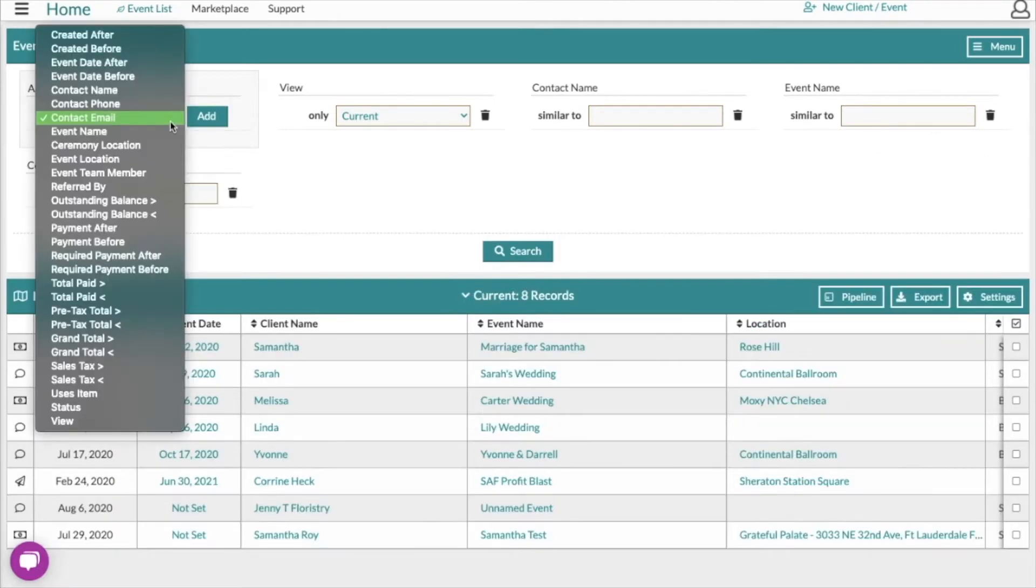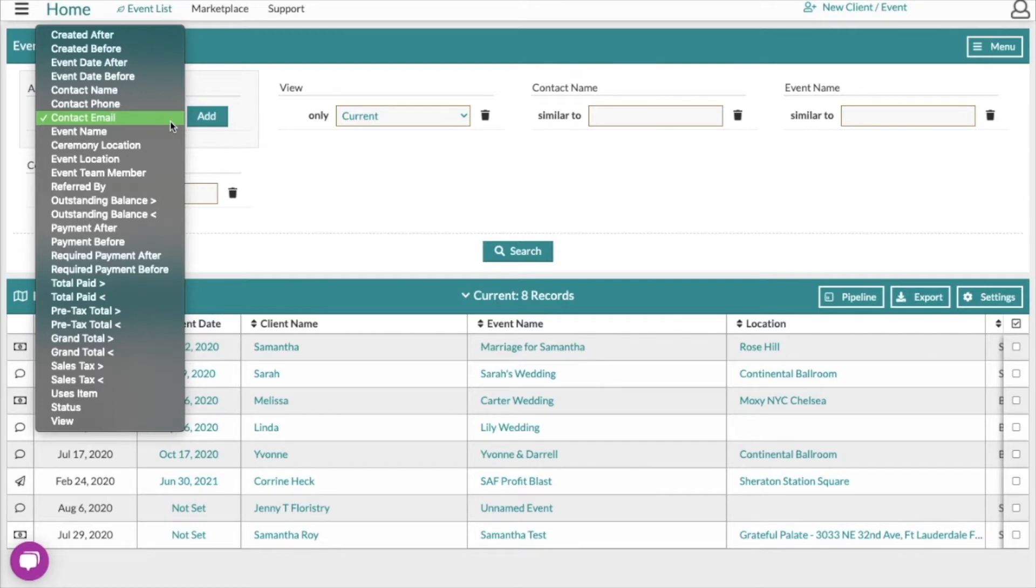You can see there are many search filters here that are available and you can use any combination of them that you want. There's about 20 different ones here and so the combinations are pretty much endless.